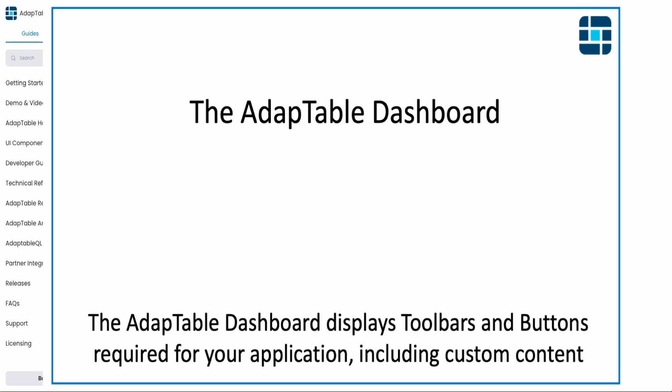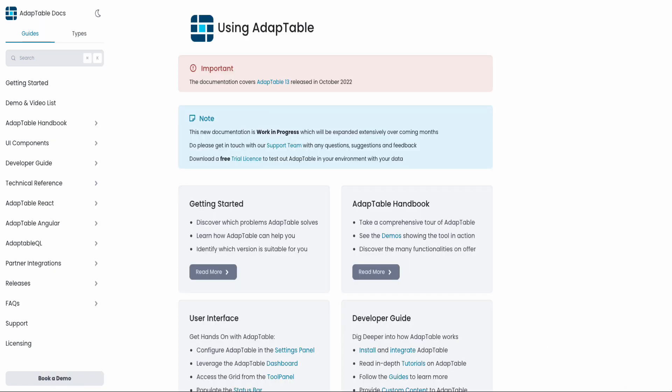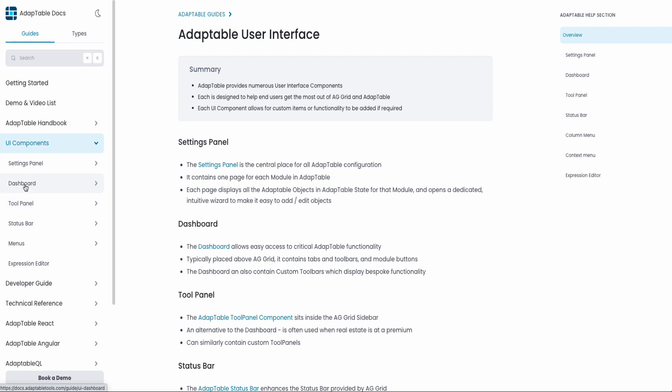Today we're going to look at the Adaptable dashboard. It's one of the UI components provided by Adaptable to help our users get more out of AG Grid. This is the Adaptable documentation at docsadaptabletools.com. Let's have a look at the dashboard, which is in the UI components section.